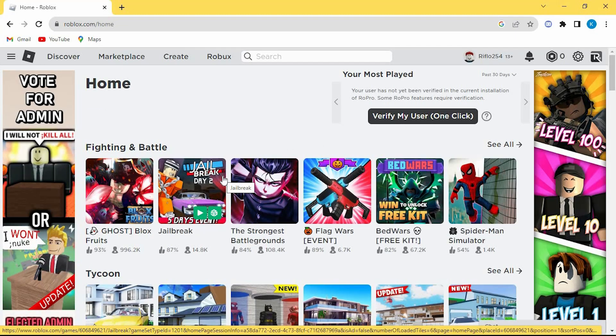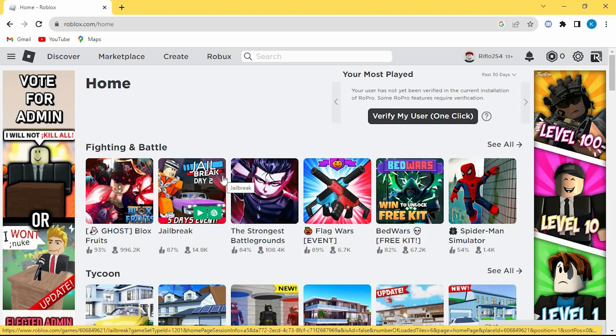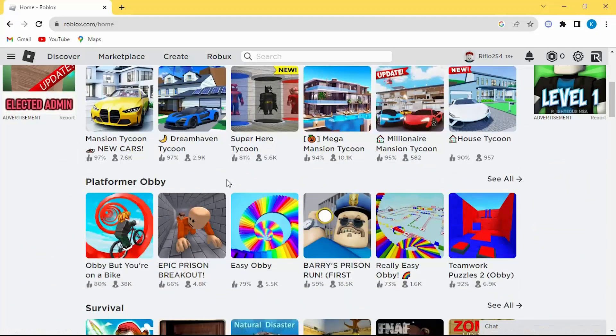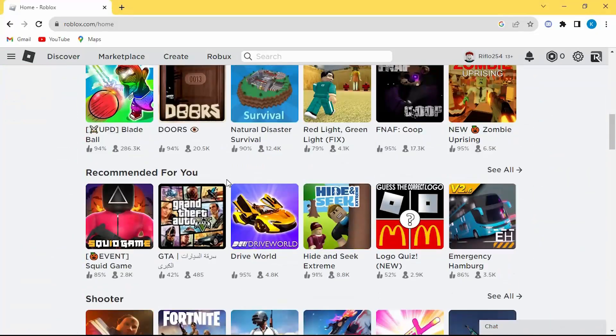Here you might be logged in automatically to Roblox like me. If not, go ahead and log in to your account. Once in here, you will see all the suggested games and recent activity.